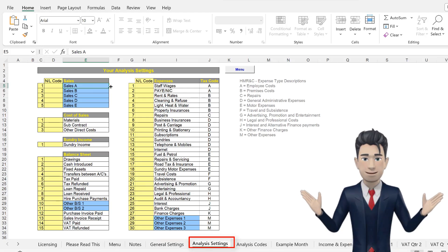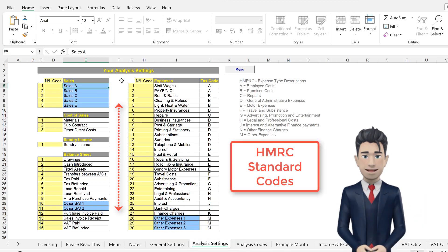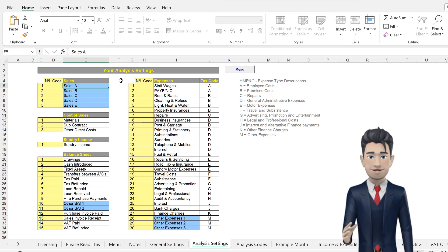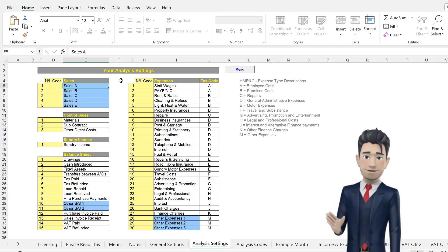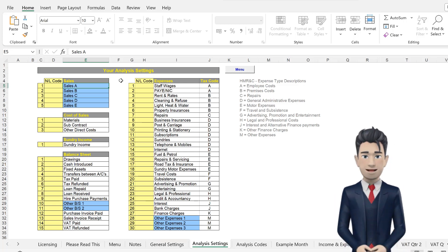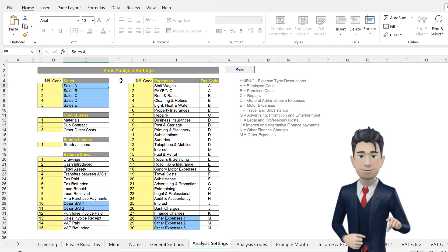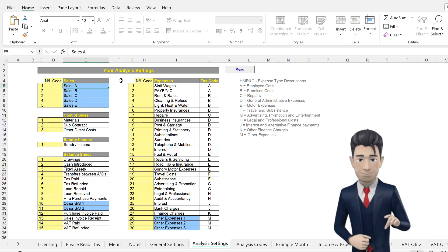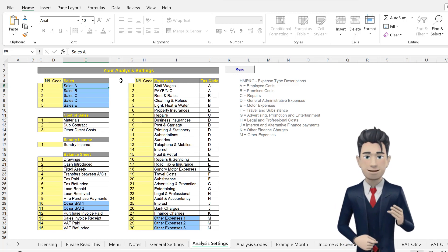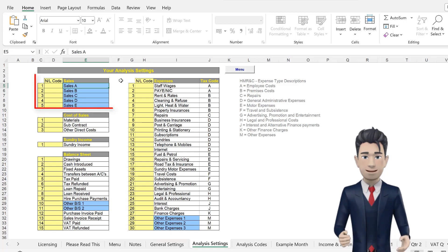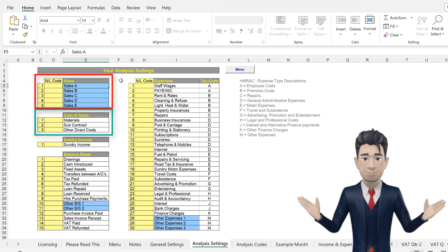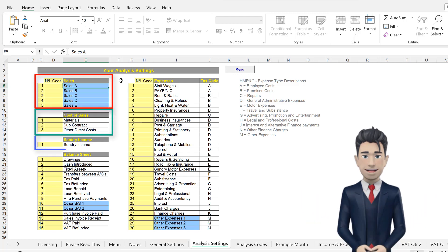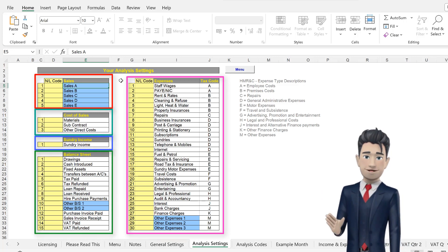The Analysis Settings worksheet is pre-populated with standard HMRC expense type descriptions. For most users, there is little or nothing for you to change on this worksheet. The Analysis worksheet is separated into five individual tables comprising Sales Analysis, Cost of Sales Analysis, Sundry Income, Expenses Analysis and Balance Sheet Items.